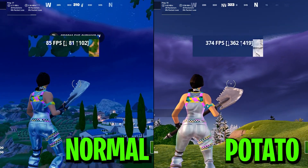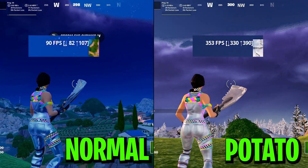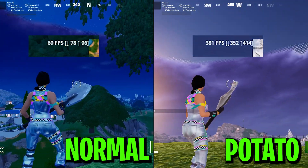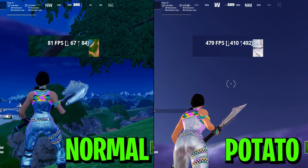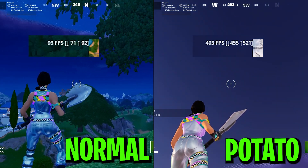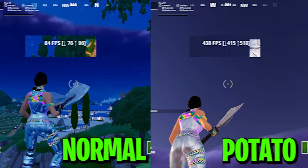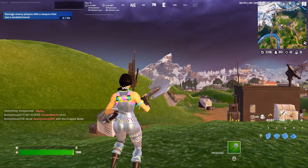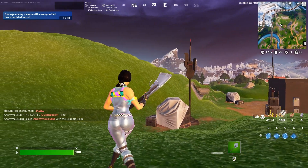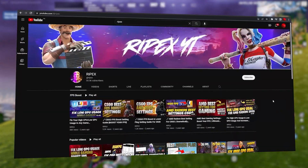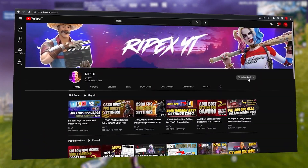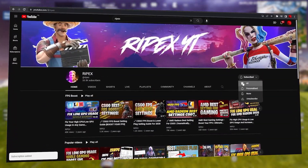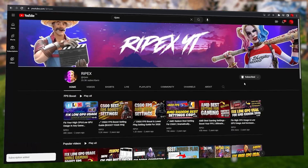In this video I'm going to show you how to get potato graphics in Fortnite Chapter 5 with your AMD, Intel, or NVIDIA GPU. This is a step-by-step guide so make sure to watch the whole video. If this is your first time here, please subscribe and drop a like on this video, and without wasting time let's jump straight into it.